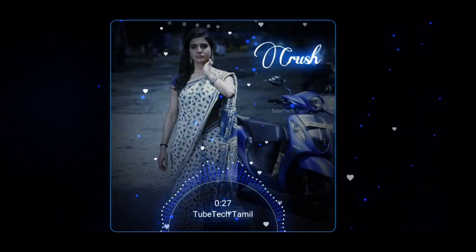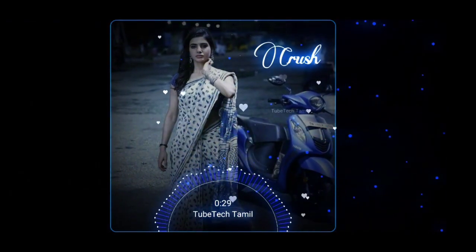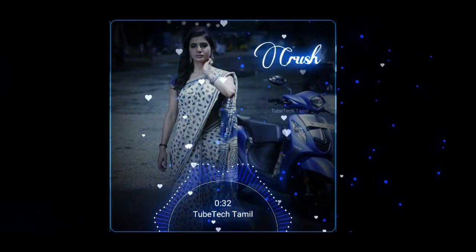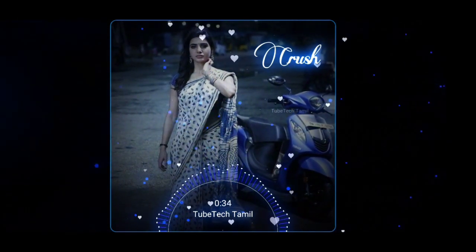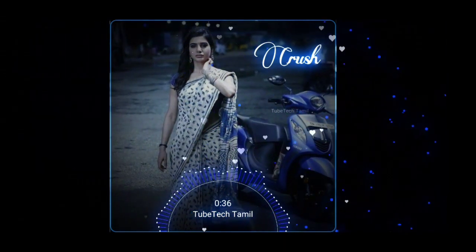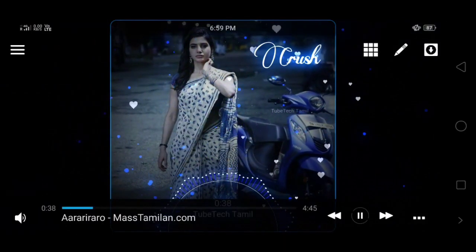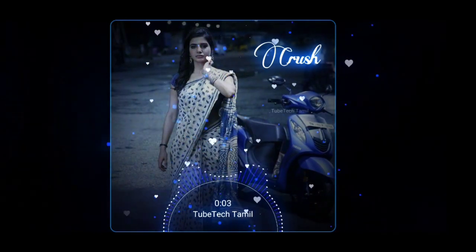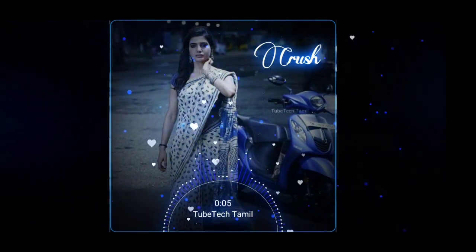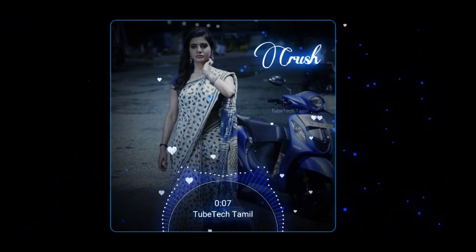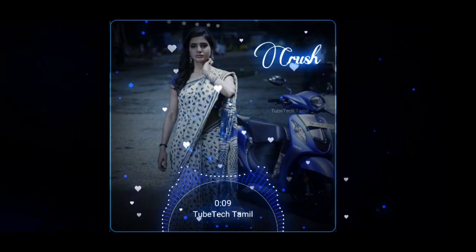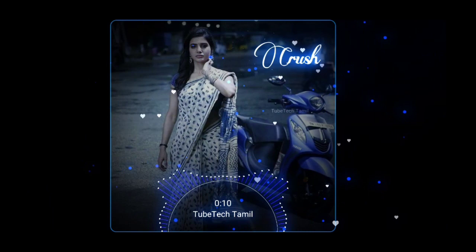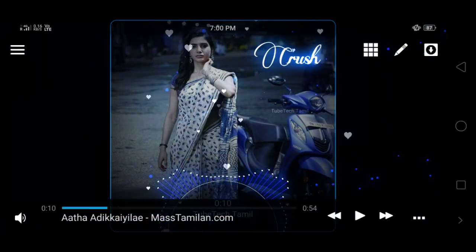In this video, you can see how to edit the template. You can download the template from the link in the description. You can also download the background image from PNG particles. Once you download the template, you can edit it.